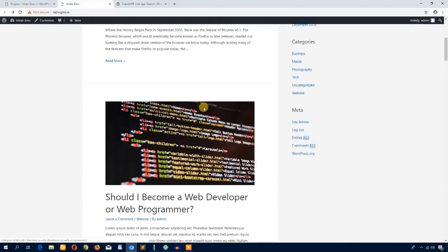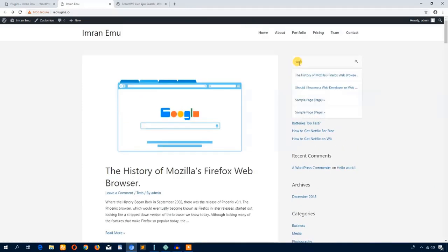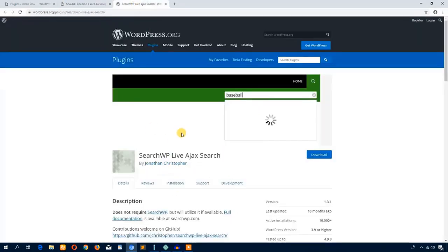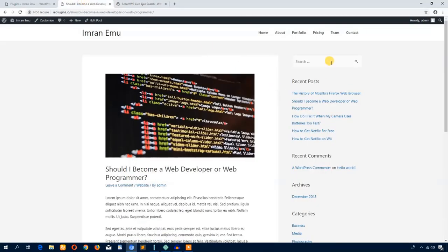Let's also search for 'web programmer' — I'll just type 'web' and it shows me web developer, web programmer. This plugin will help you boost the search functionality of your WordPress website and it provides live search.